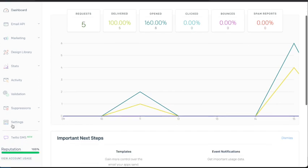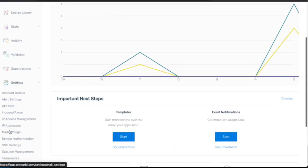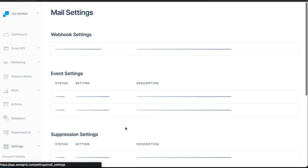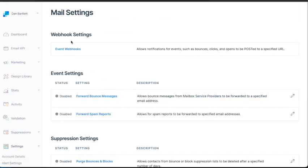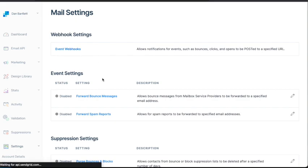We'll start in the SendGrid console. Under Settings, we'll go to Mail Settings, and then Event Webhooks.